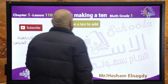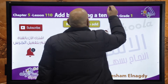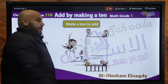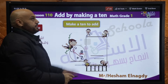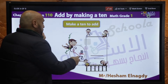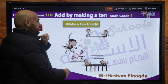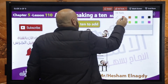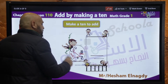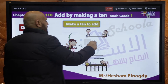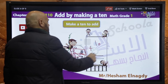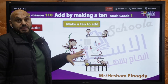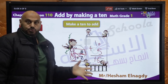Another exercise: make a 10 to add — 8 plus 7. مين الجريتر؟ الـ 8. مين الفرند بتاعه؟ الـ 2. هاتيها من الـ 7. We take 2 from 7, so left with 5. 2 plus 8 equals 10. 10 plus 5 equals 15. أي 10 plus 5 أسهل من 8 plus 7 — 10 plus 5 equals 15 على طول.